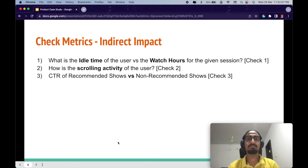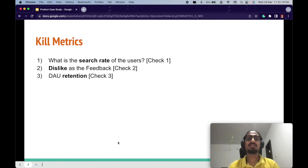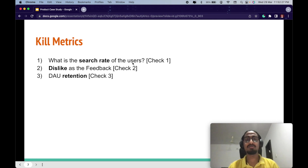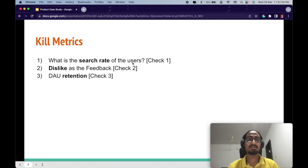Now for the kill metrics, which must be monitored closely to see if the feature is on the right path. The first kill metric is search rate. If the recommendation engine is not recommending properly, the user will go to the search bar and search for their own choice of movie. This essentially shows the recommendation is useless and the user depends on search rather than recommendations.